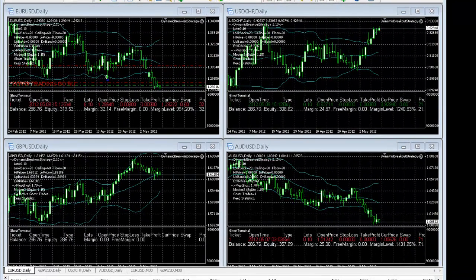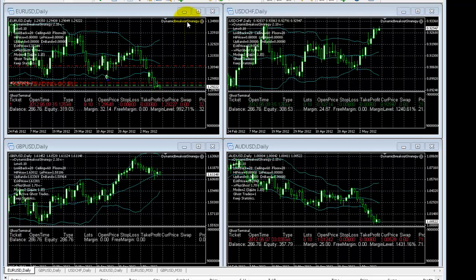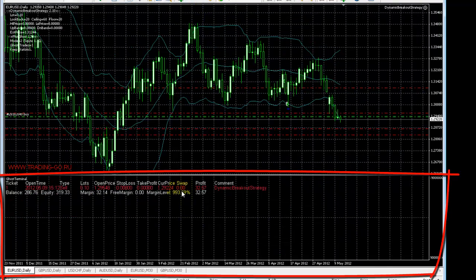We have a live demo here of the Dynamic Breakout Strategy 2 expert advisor and it is running on 4 currency pairs, 1 pair per window. As you recall, previously we mentioned the indicator window at the bottom shows the individual trades that are open, and it is currently trading in a paper trading SQL mode.